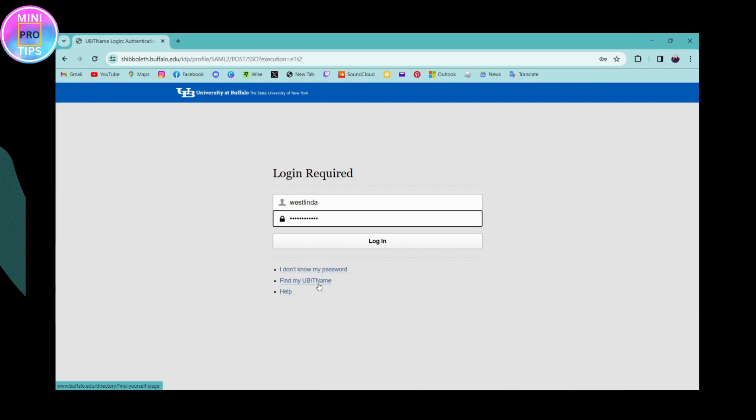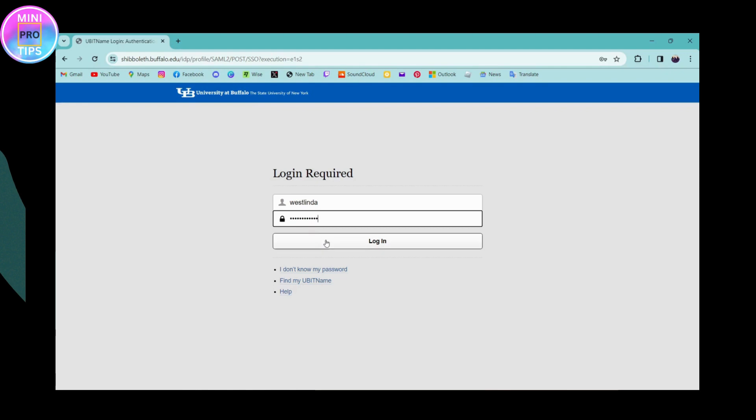If you need some kind of help, then you can go for help so that you can get some assistance while logging into your account. But if you remember your information, then simply enter your username and your password and then click on login. Once you click on login, if your information is correct, then it will log you into your University at Buffalo account.